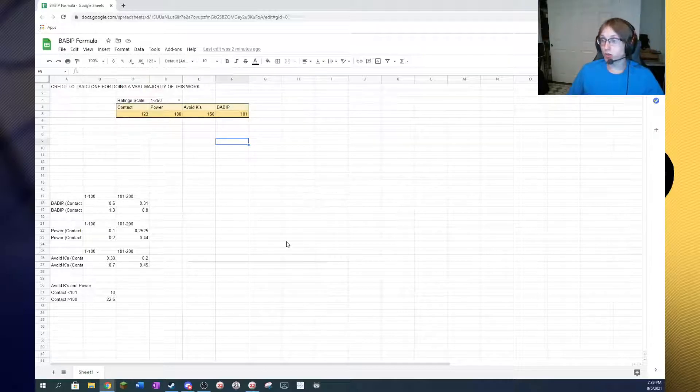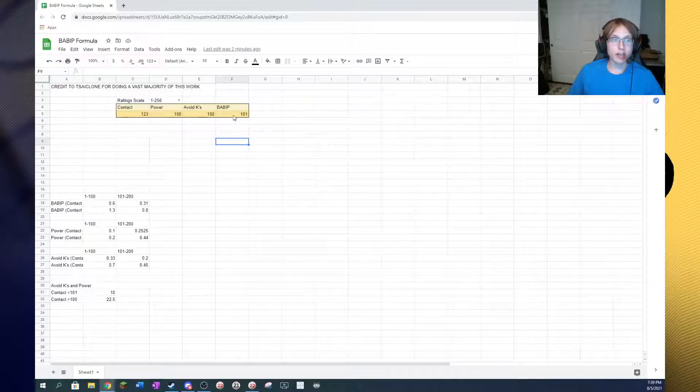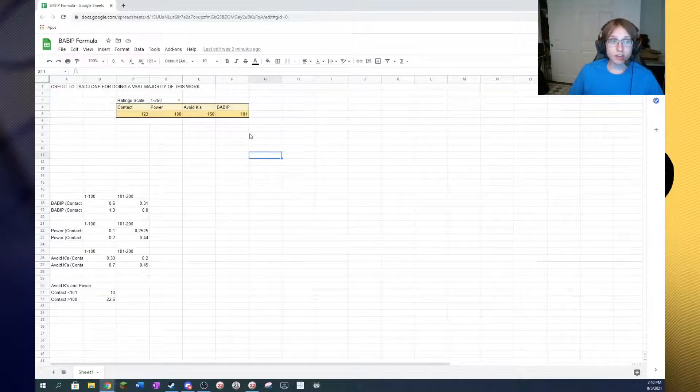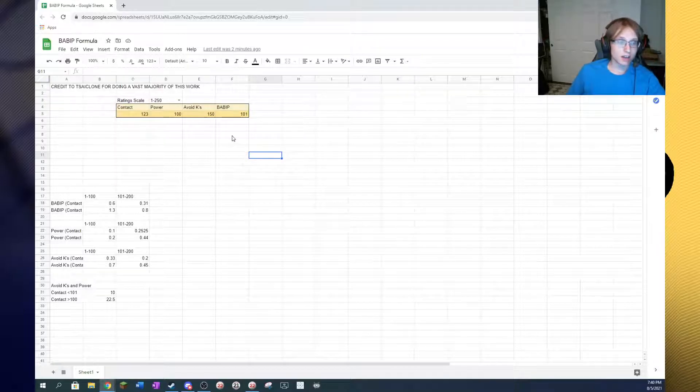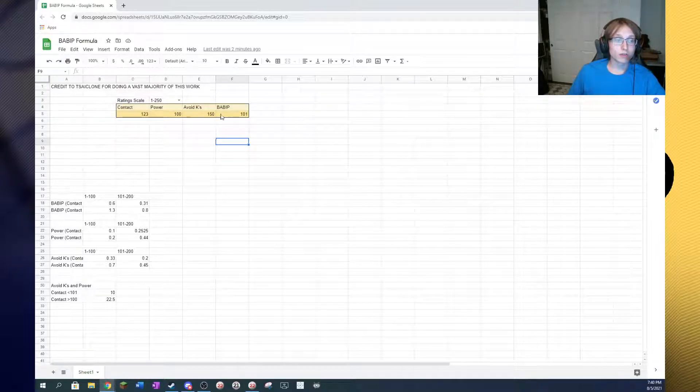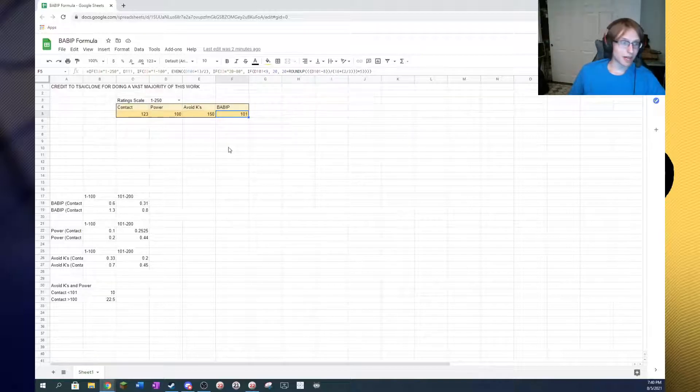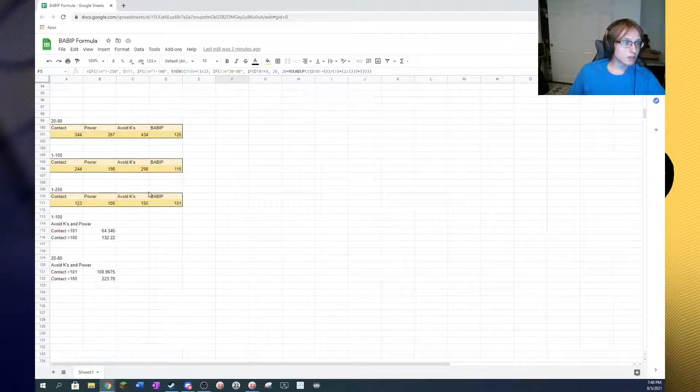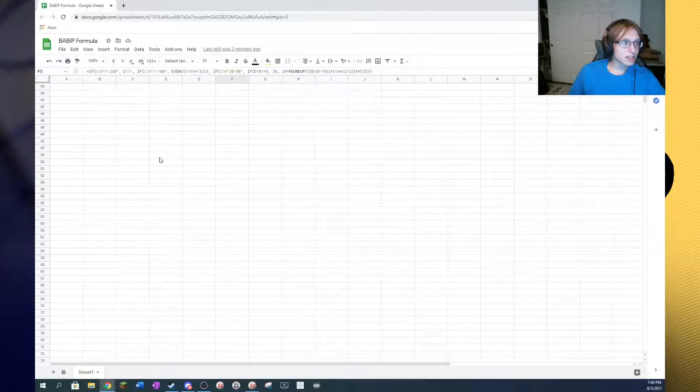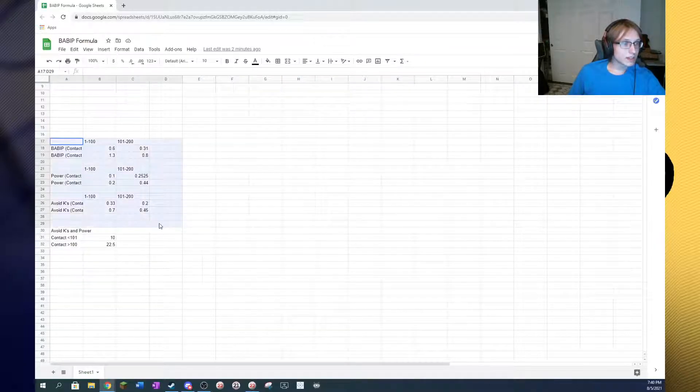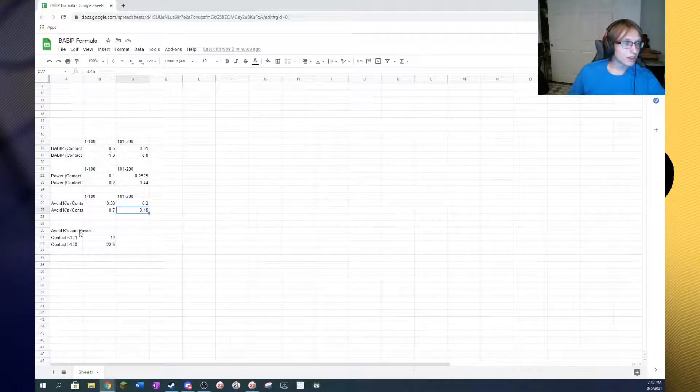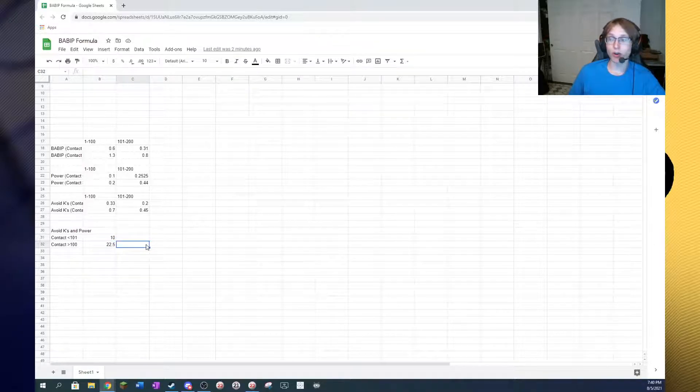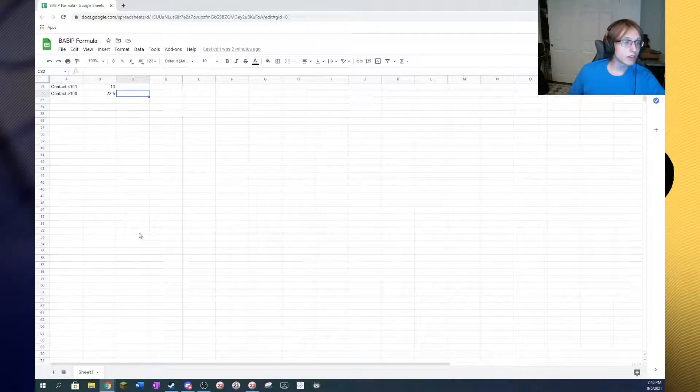So, if you are plugging in a 20 to 80 rating, you'll get a 20 to 80 rating back for BABIT. If you're plugging in a 1 to 100 rating, you'll get a 1 to 100 rating back, as we saw earlier. And if you're plugging in a 1 to 250 rating, you'll get a 1 to 250 rating back. So, all the work is actually done down here. Now, we've got our constants laid out in this section right here.